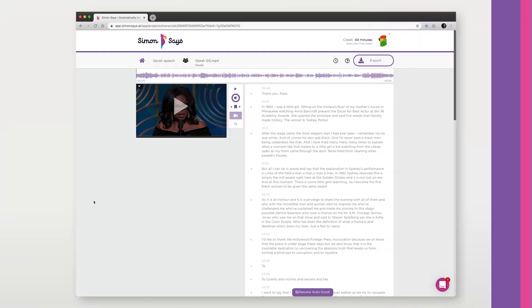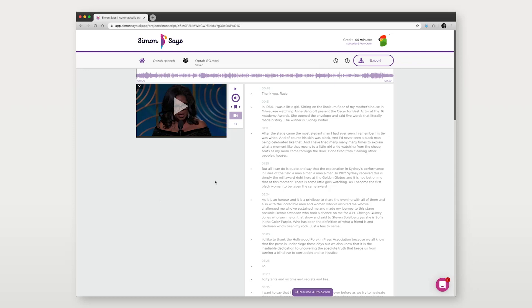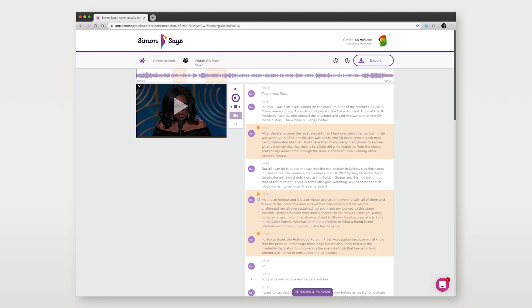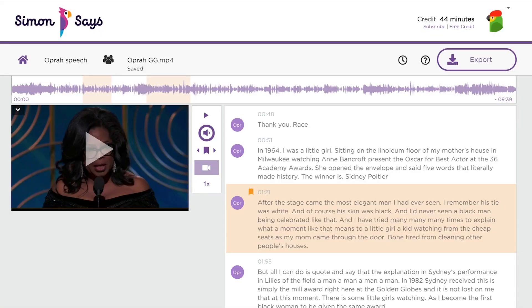So you recorded some awesome interviews, you're ready to start post-production, you transcribed those interviews with Simon Says's AI, gone through the transcripts, added some speaker names, bookmarked the key passages, or invited team members to collaborate with, and now you're ready to export.